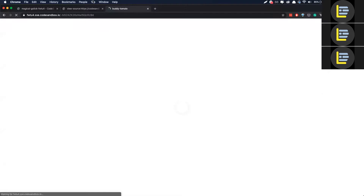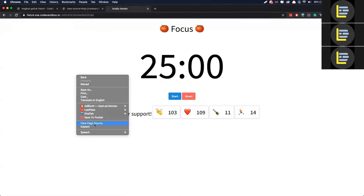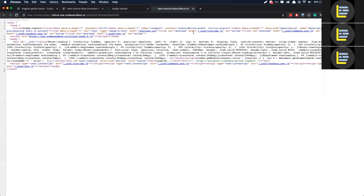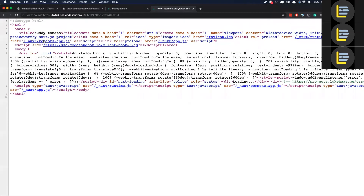Those DevTools — but usually we will go by View Source. Like, see this one, right? You can see that it's using Nuxt, it's telling you. Nuxt. Especially when they use CDN, it's very, very easy to tell.